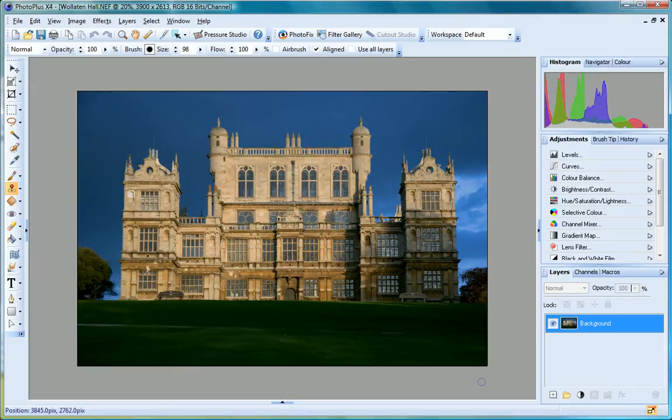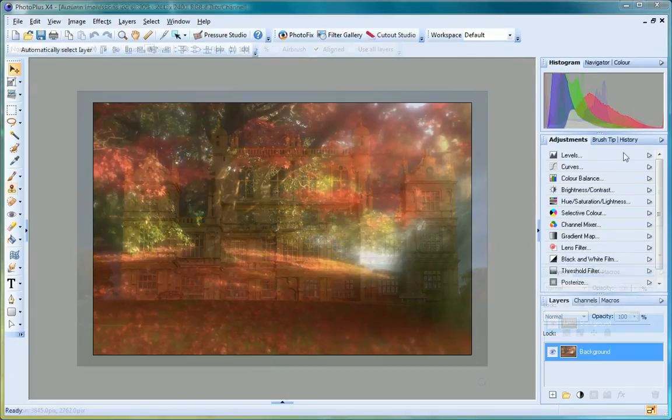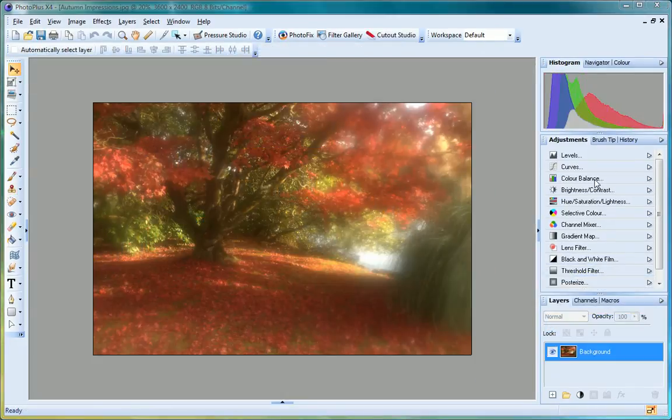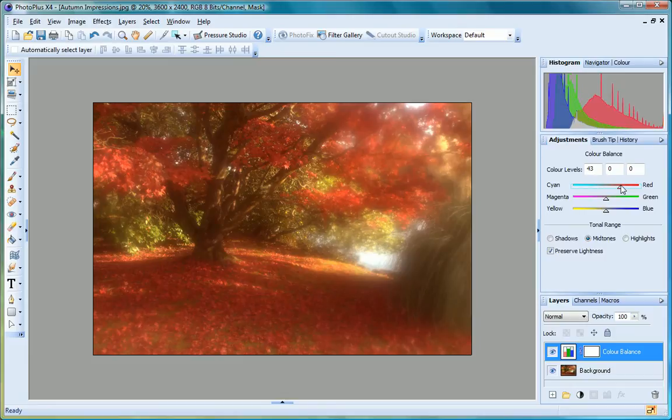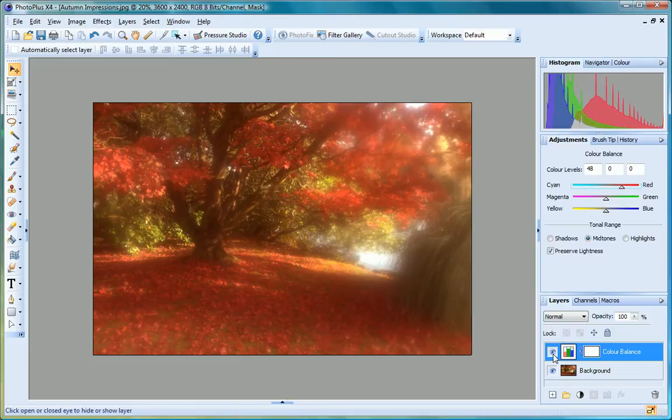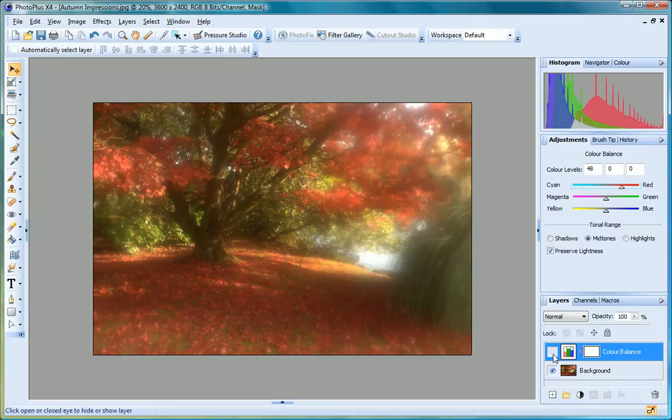The all new adjustments panel is a quick and easy way to apply non-destructive, customizable adjustments to your photographs. Choose an adjustment such as color balance and PhotoPlus will create an adjustment layer and won't overwrite your original image.